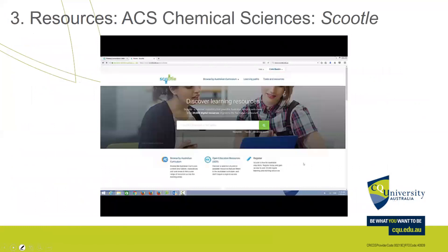In weeks six and seven we look at content in two different weeks. I've split it into materials in week six, and physical and chemical changes in week seven — so we don't try to cover too much content at once. The goal in weeks six and seven will be to focus on how to teach this content.